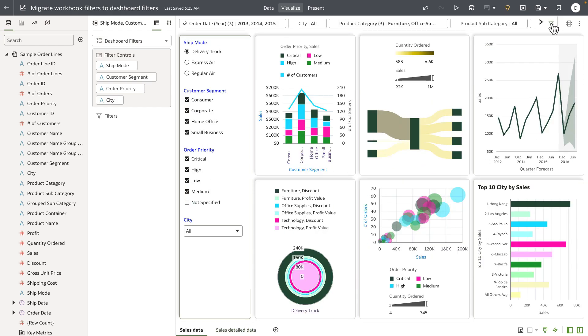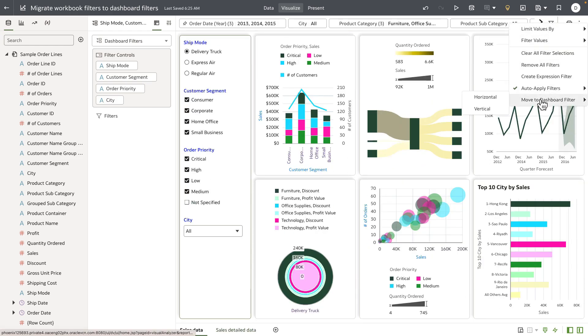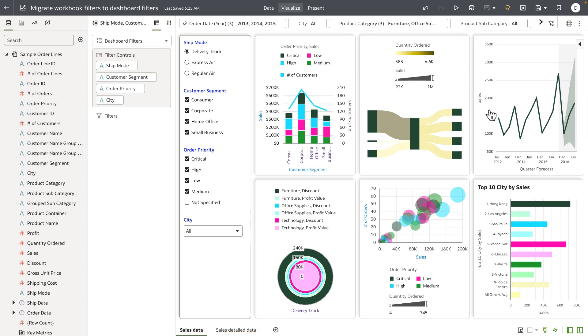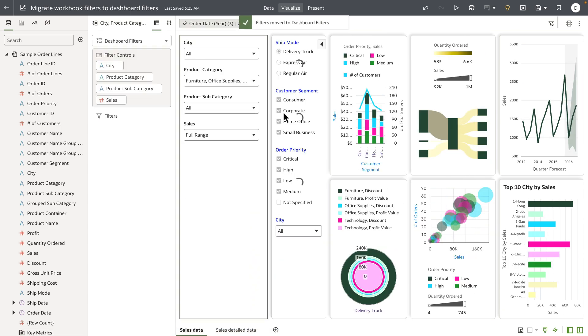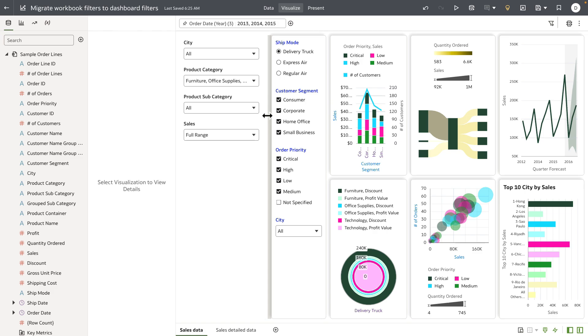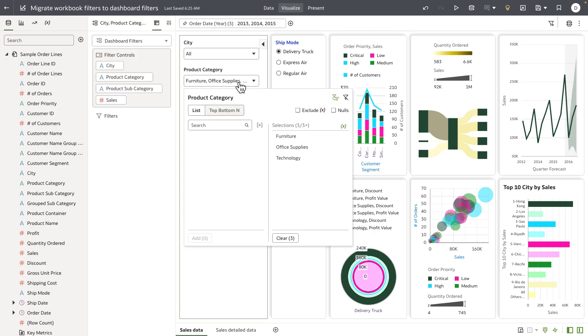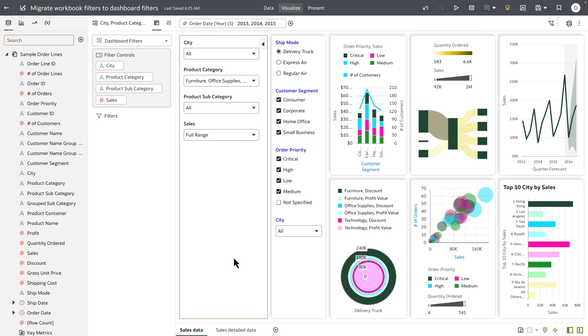Now here's another example of the same top filter bars migrated to dashboard filters but in a vertical layout. And all of the filters from the top filter bar are now migrated as dashboard filters with all values selected and all of the parameter binding and any other settings that you may have.